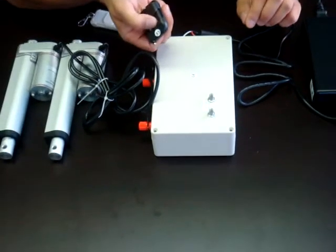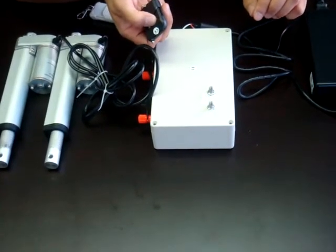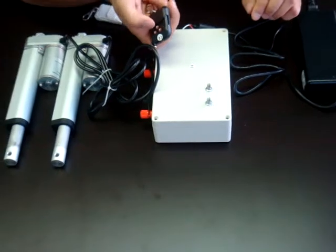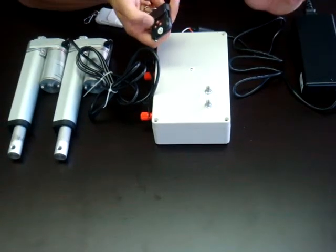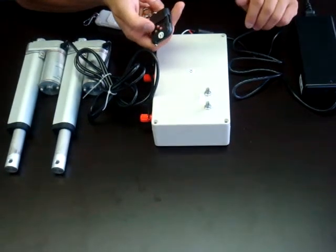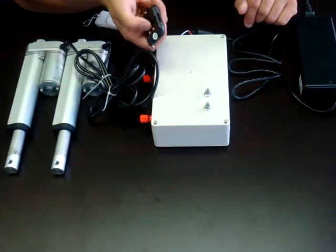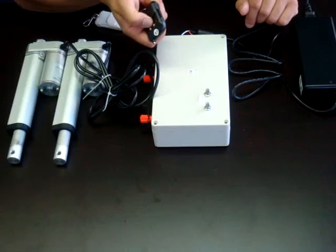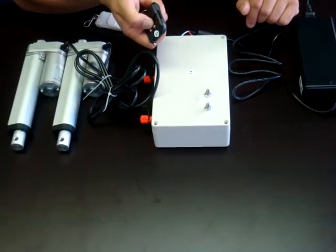Which basically means you hold on the button, the actuator extends, you let go and it stops in both directions. So the stop button no longer works, it's just the up and down button.